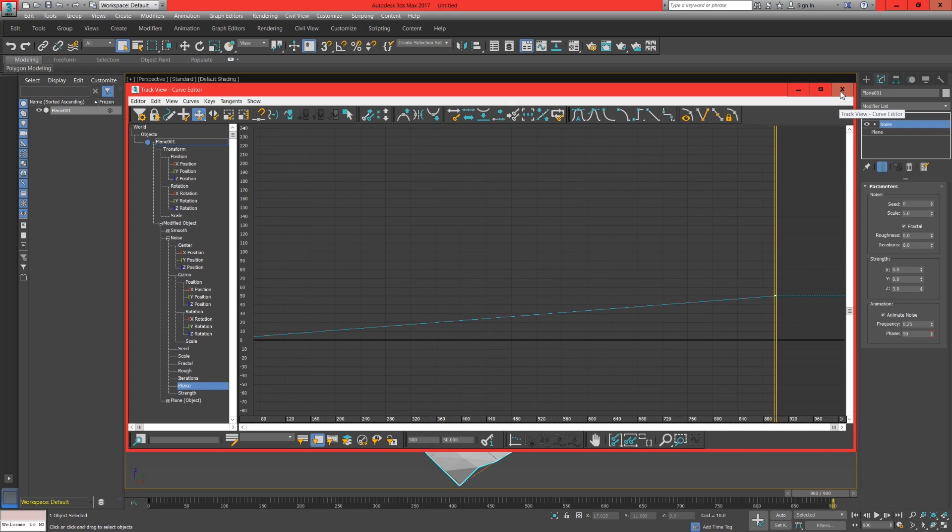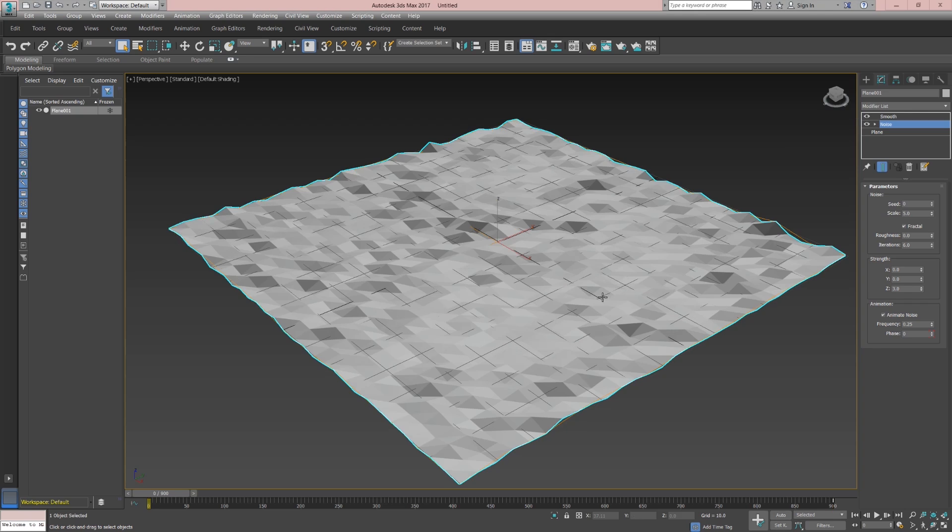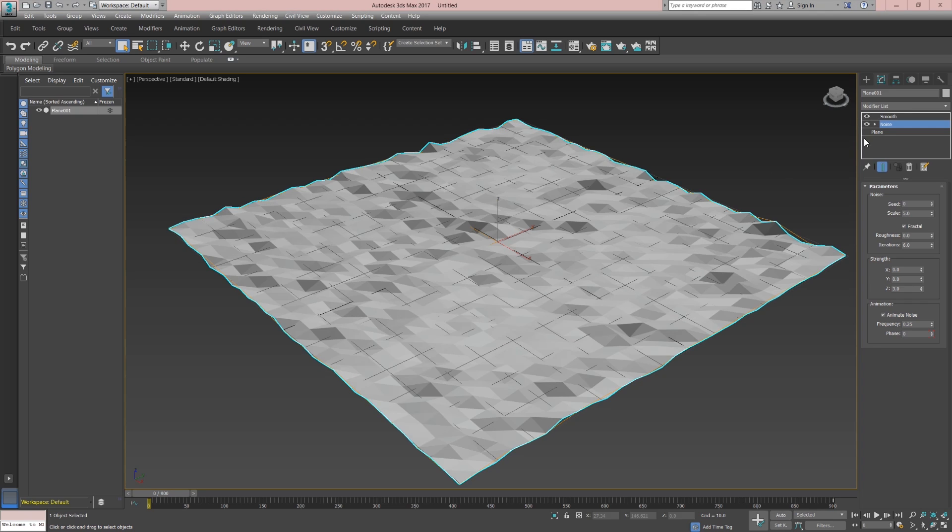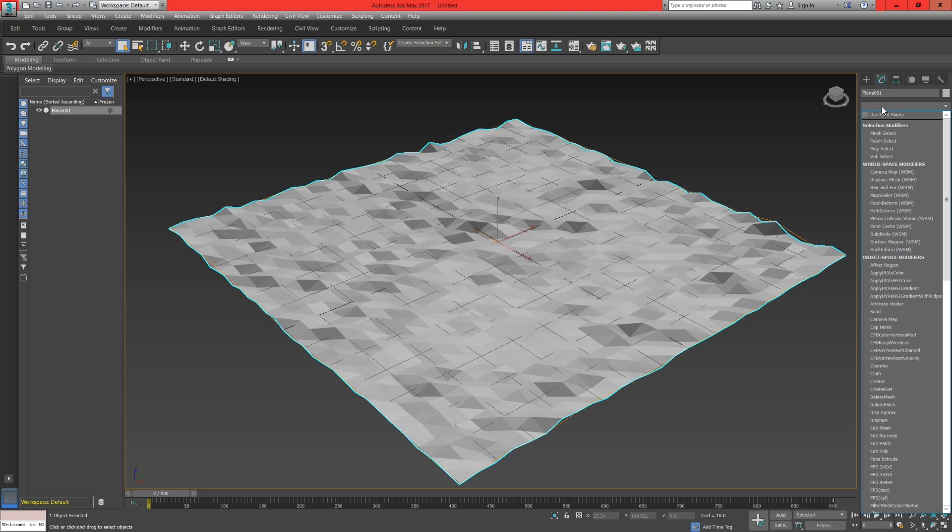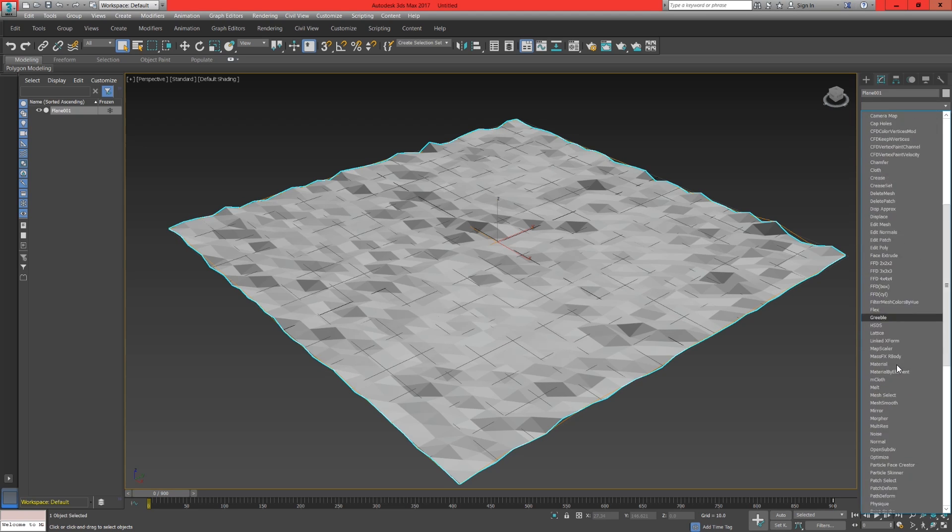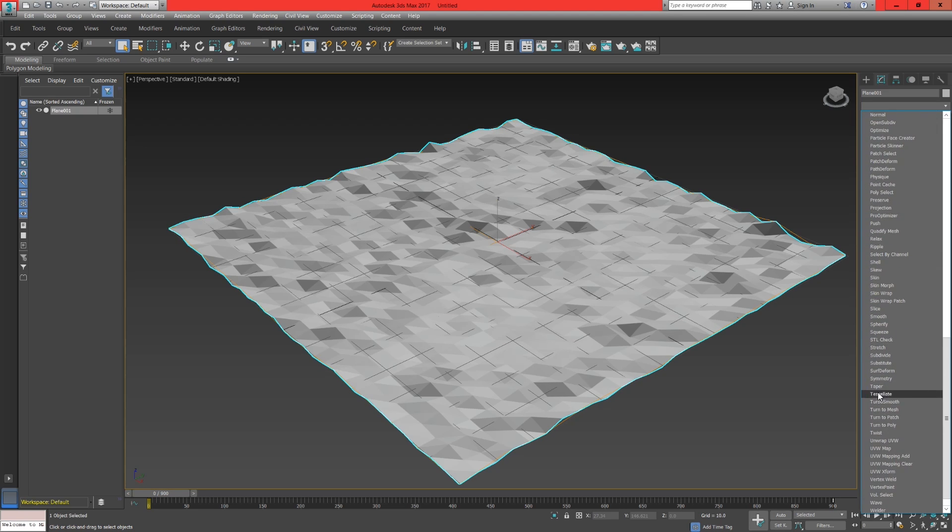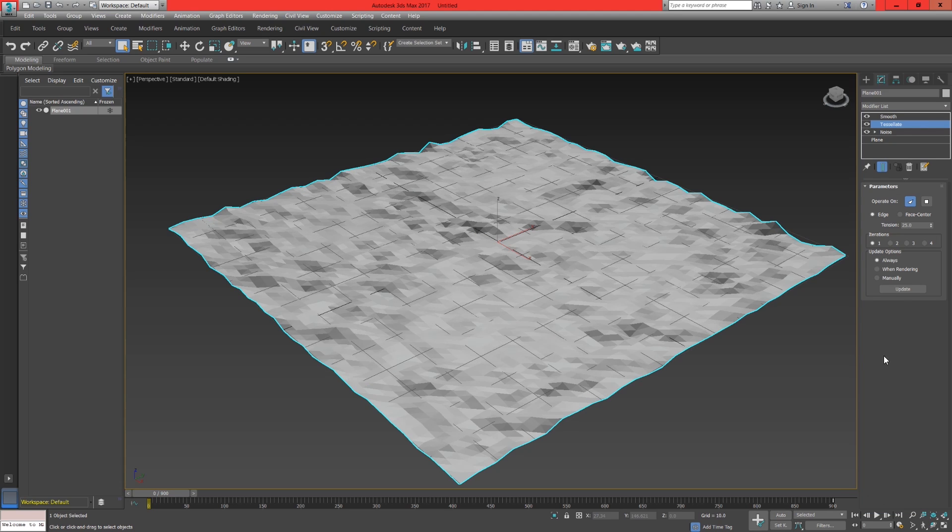Close the editor, head back into the modifier list and look for tessellate. Make sure that the tessellation modifier is underneath the noise modifier.